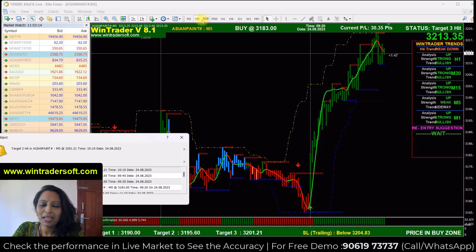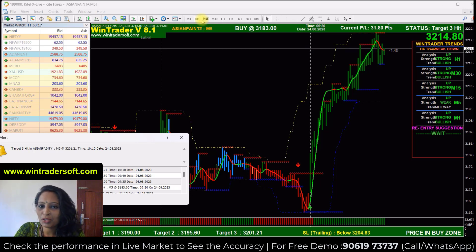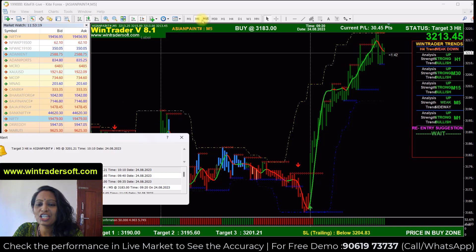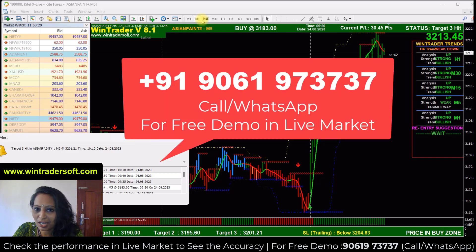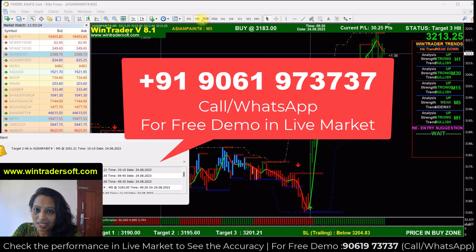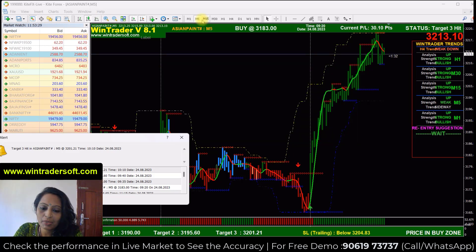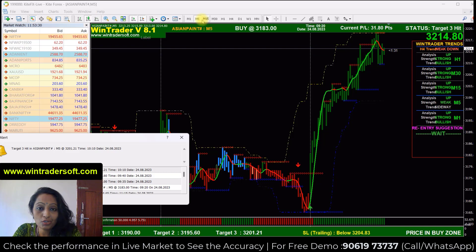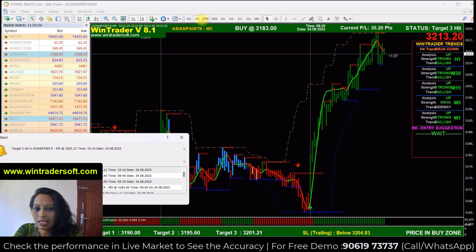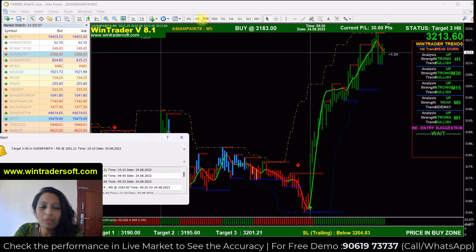Hello viewers, welcome back to my video. My name is Ganga. Today I am going to show you stock performance for Asian Bank. Our software provides perfect entry and exit signals. The software supports all markets — options, equities, commodities, forex, and NCDEX — all in one screen, for intraday trading and scalping.